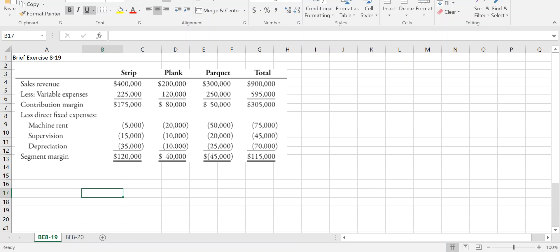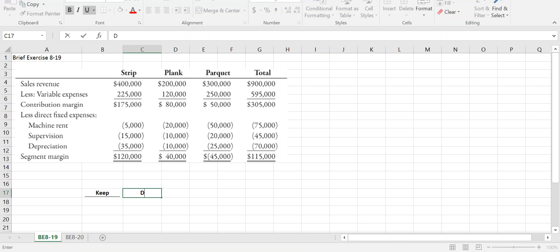Here's that information broken out by each segment of our business, and we're looking at potentially eliminating the parquet line. So we need to look at whether we're going to keep or drop the line — those are our two alternatives. Question one asked us what those alternatives are, and these are the only two options: we can either keep the line or we can drop the line.